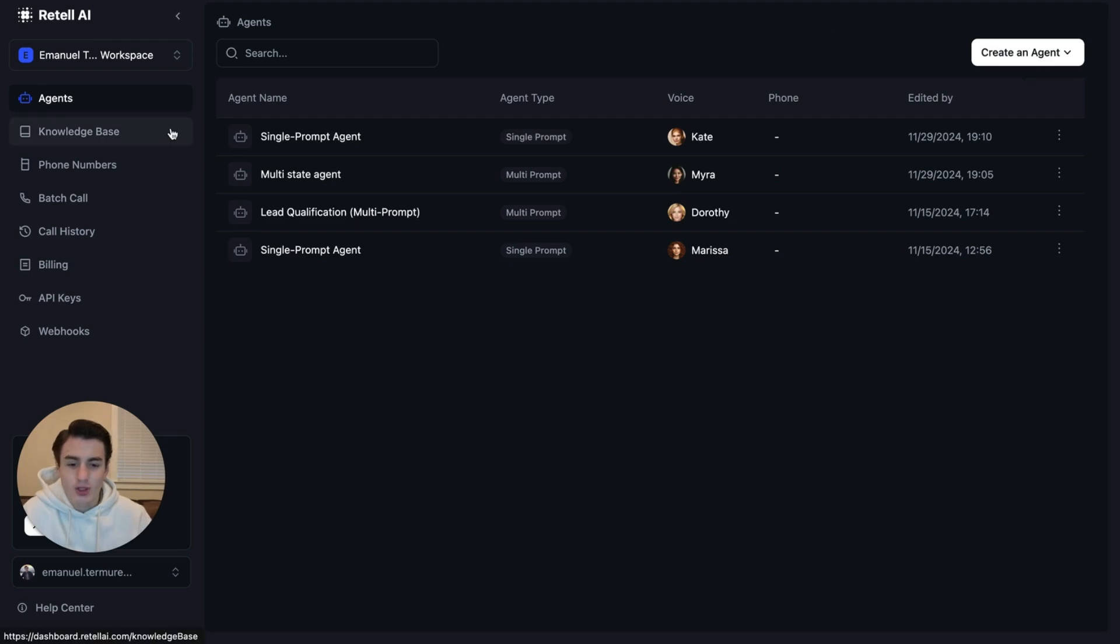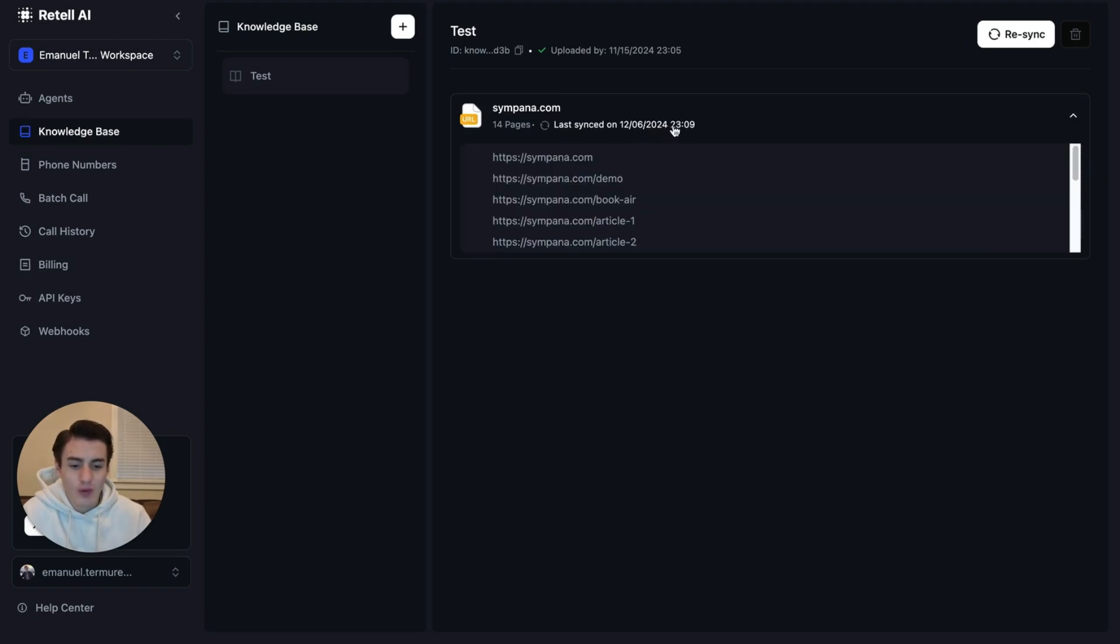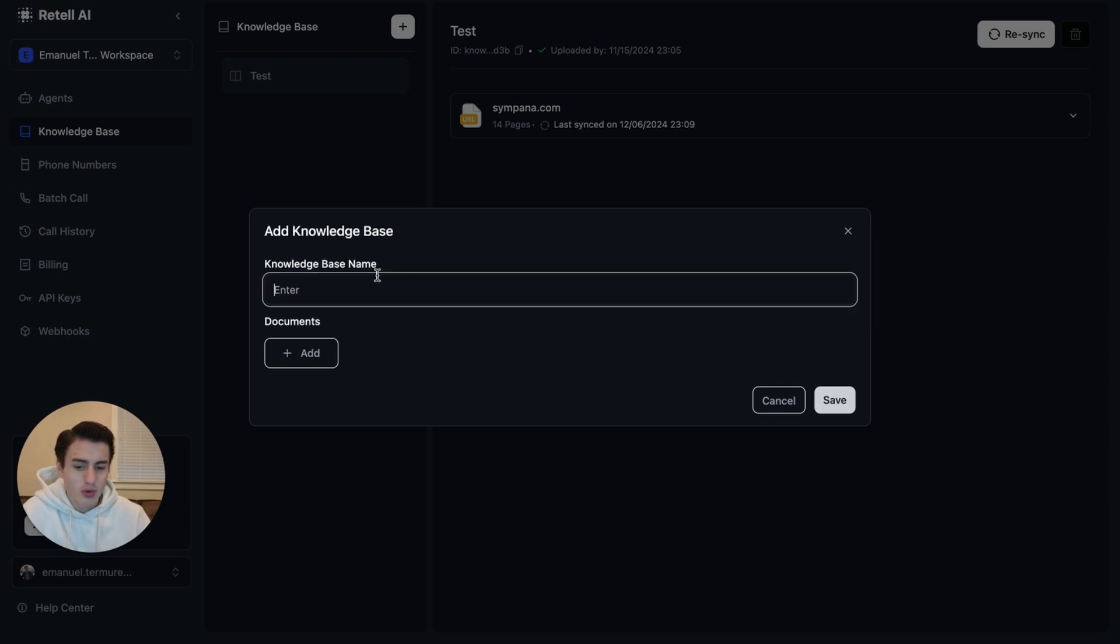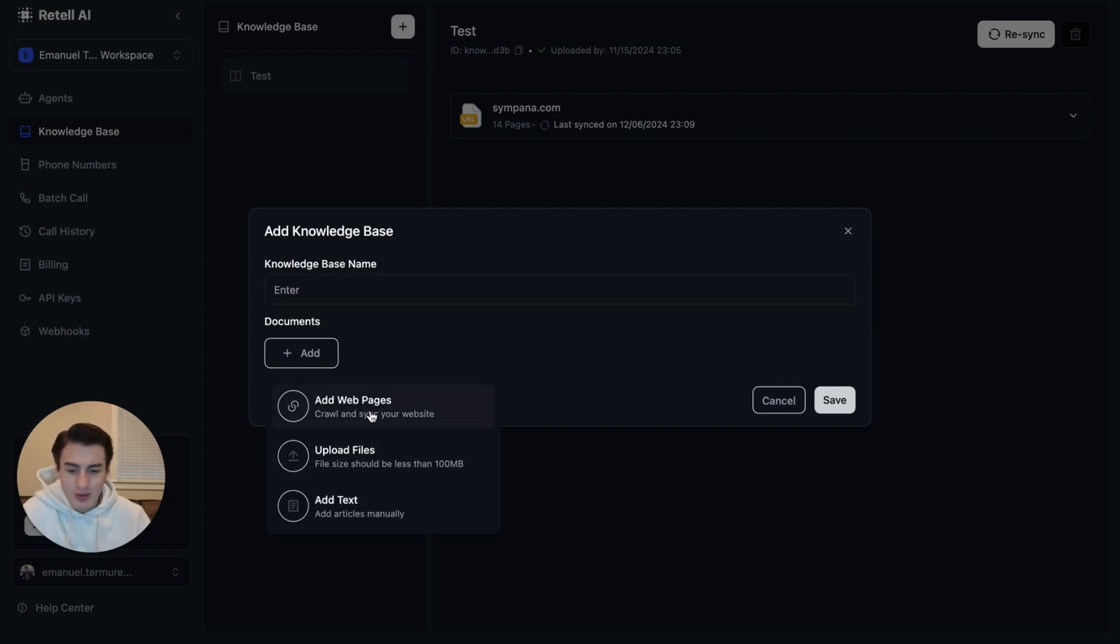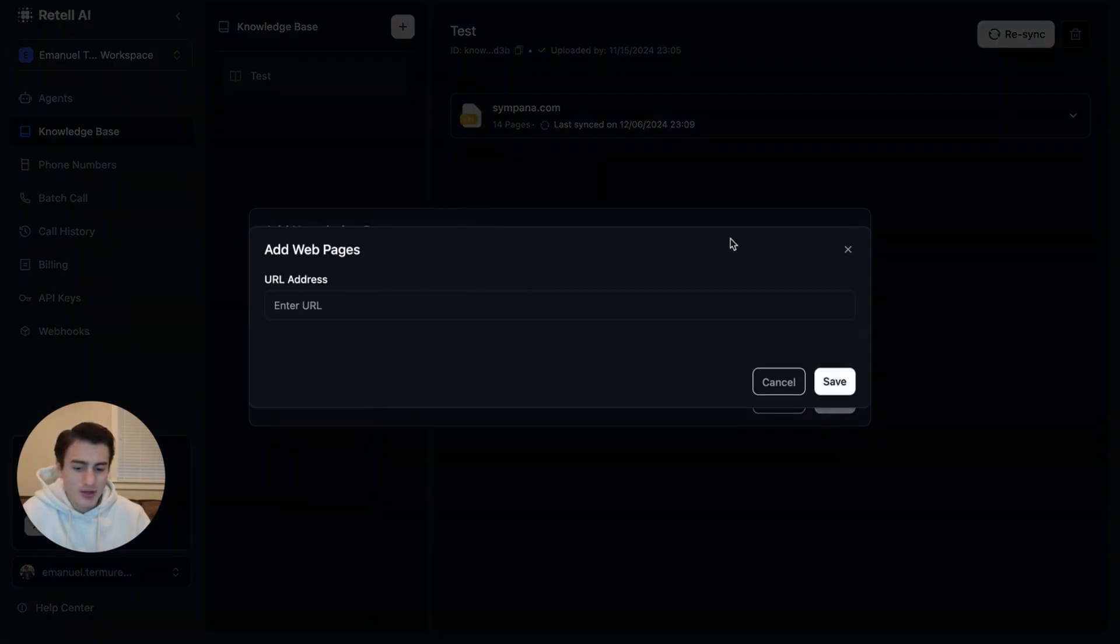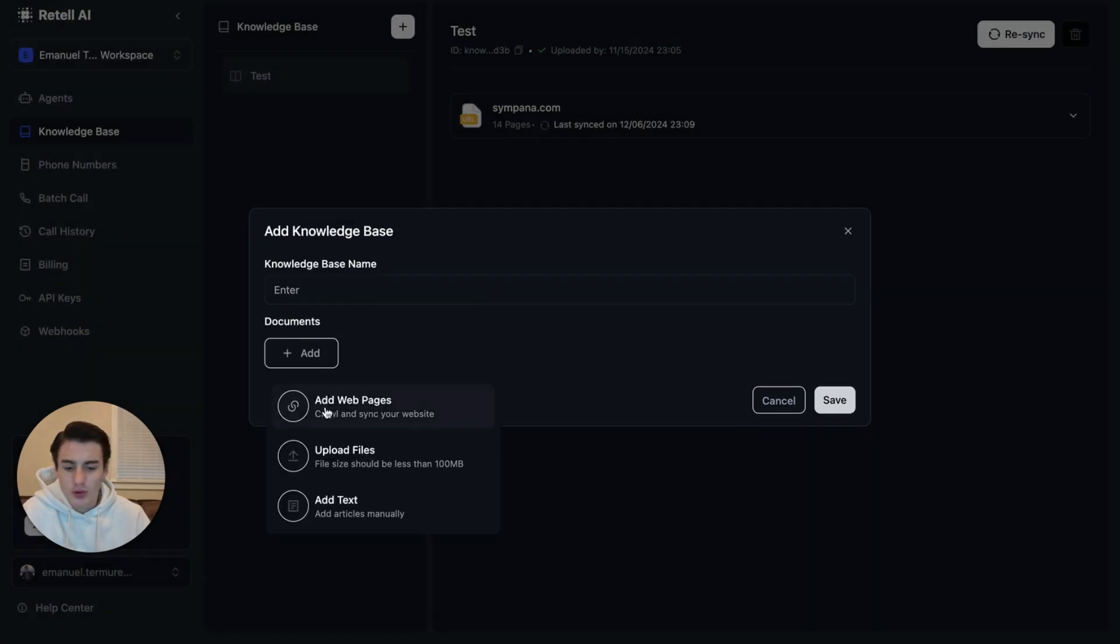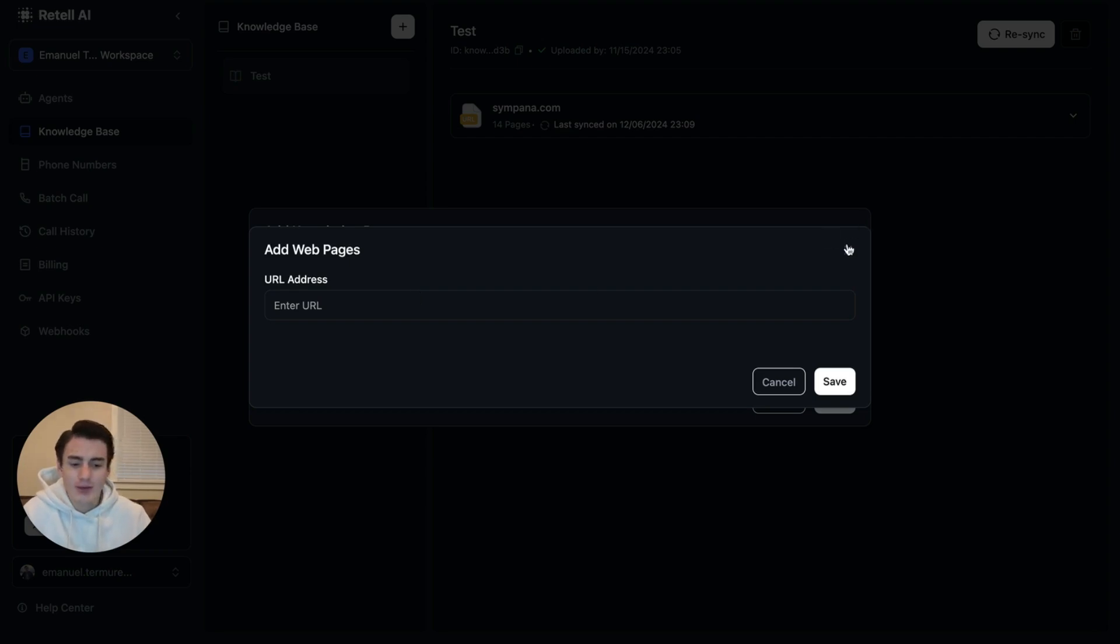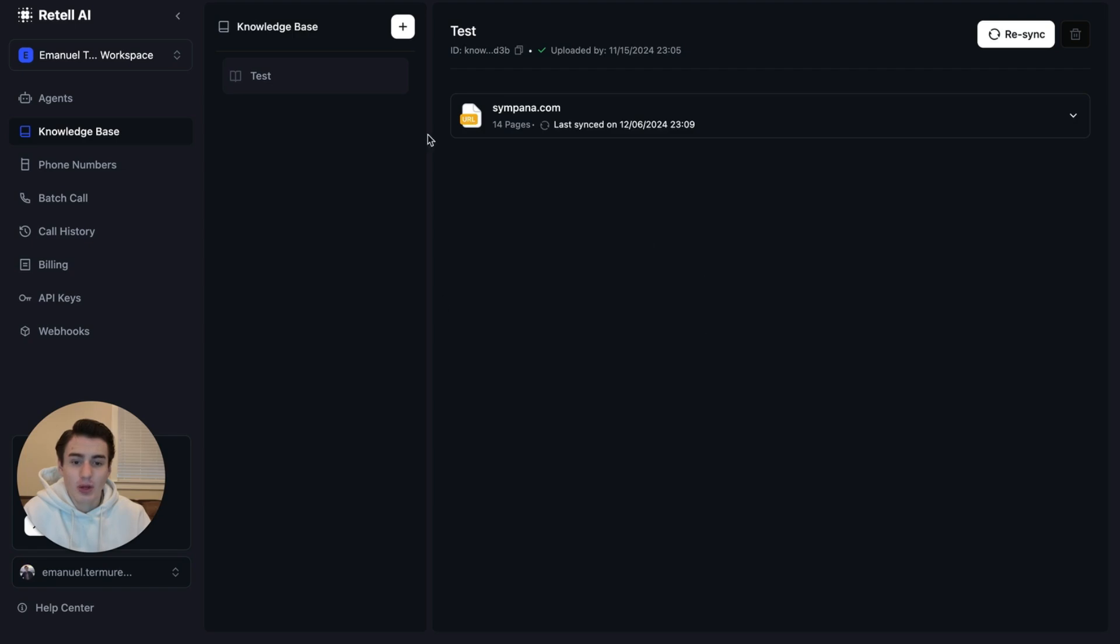Once you have all of that set, come here to Knowledge Base. Over here in Knowledge Base, you're able to upload your website and it will update every 12 hours. You're also able to add multiple different types of websites. When you come over here to web page, you're able to directly connect your Google Docs so you don't have to download that Google Doc and re-upload it every time you update it. It will just update directly through here if that link is accessible to anyone to view.